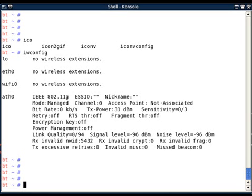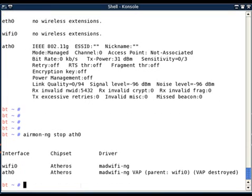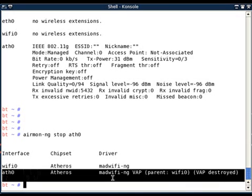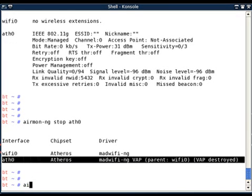Firstly, I want to stop the interface wifi0, or in short I want to destroy my wifi0 interface. So airmon-ng stop ath0. With this command, my virtual interface has been destroyed.